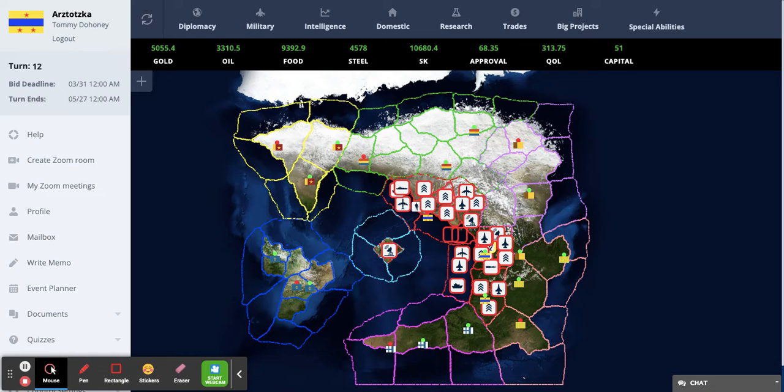Welcome to the Statecraft Guide on Trading, the Black Market, and Donations. Trading is integral in international cooperation, development, and the fungibility of resources.